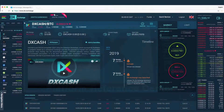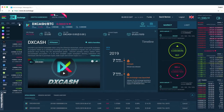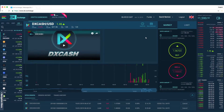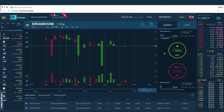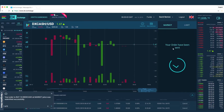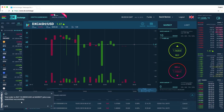Hello, welcome to the DX Exchange Platform Reference Center. Our intention is to help introduce and guide you regarding the functionality of the platform and give you insights concerning the data and terms we provide.